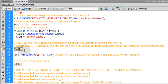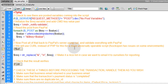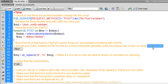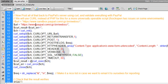In all of the IPN scripts I write, I like to use curl. I have a note here that says 'now post all that back to the PayPal server using curl and validate everything with PayPal.' We'll use curl instead of PHP's fsockopen for a more universally operable script, since fsockopen and other f-functions in PHP sometimes have issues on some server environments.